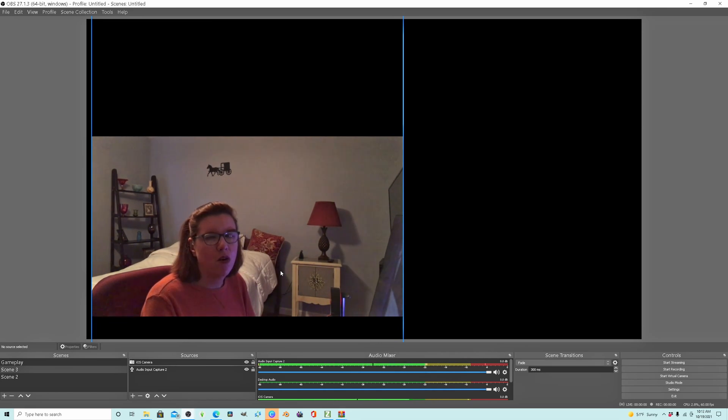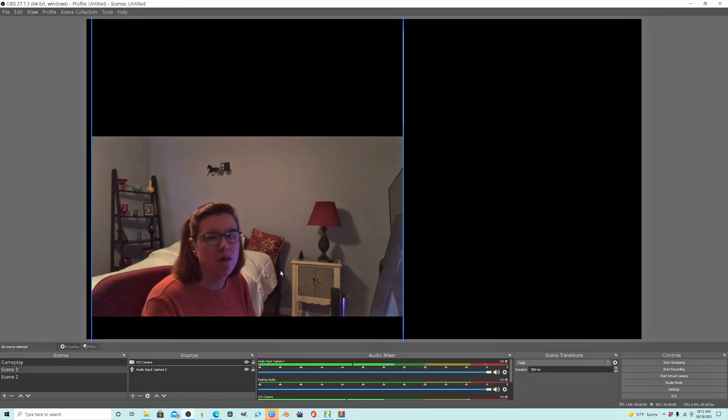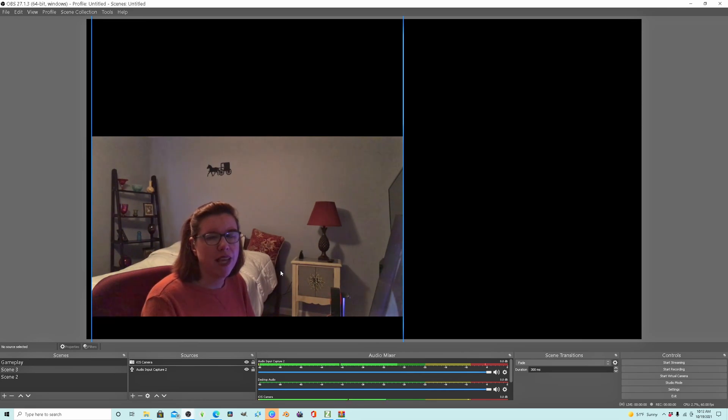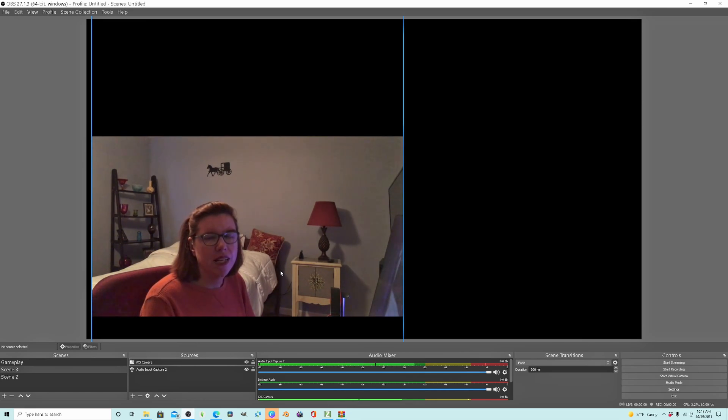Being a newbie to OBS, I was having a hard time getting my iPhone that I use with the camera for OBS app to go in 16:9 aspect ratio.